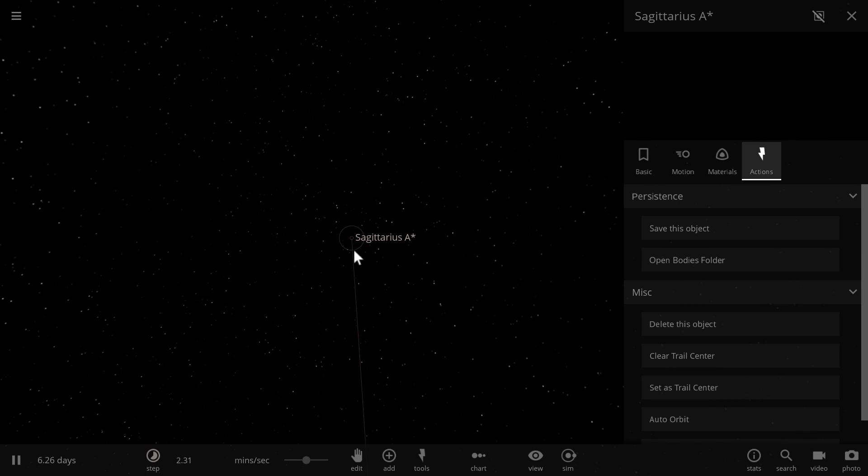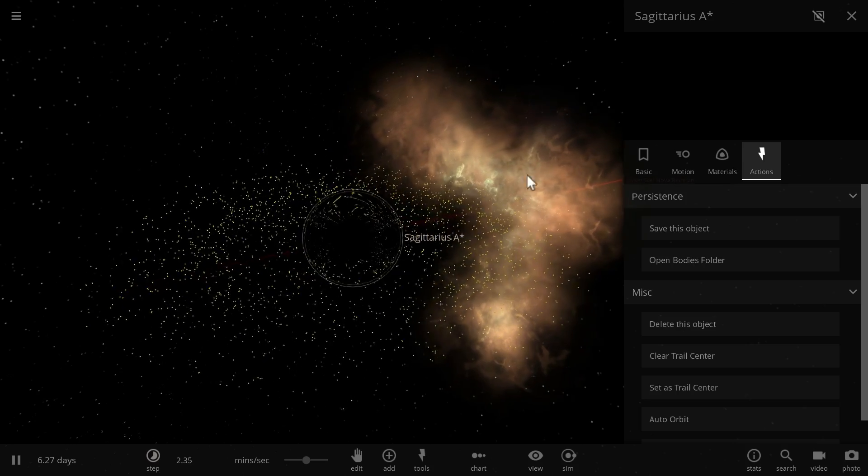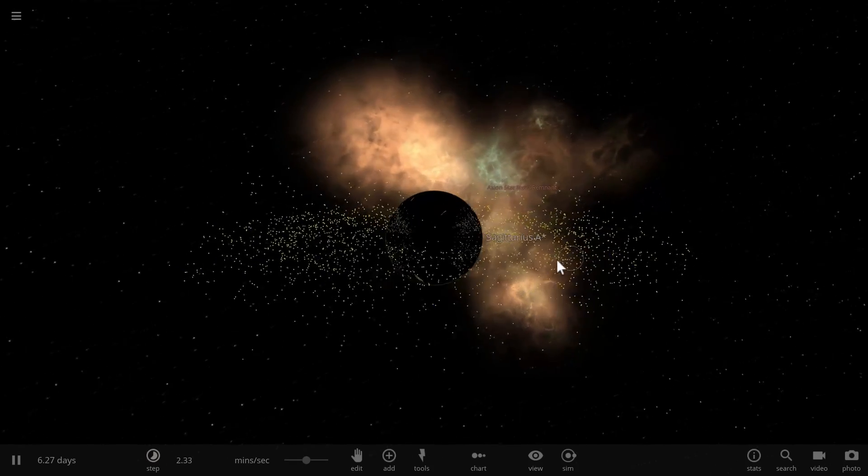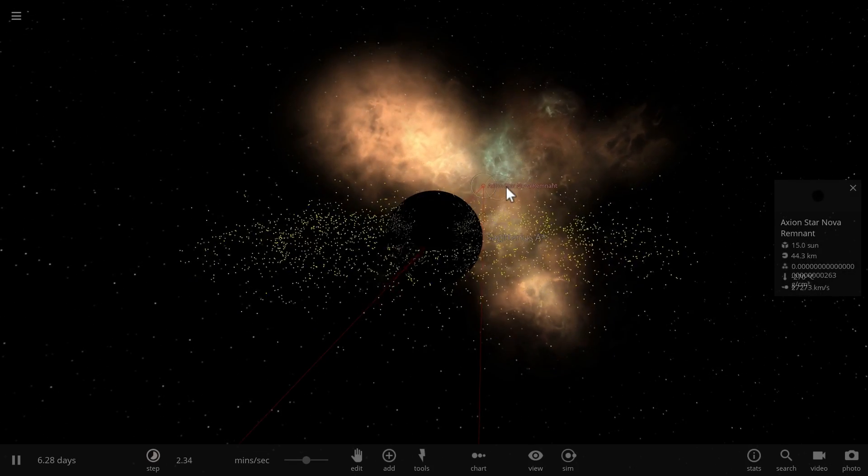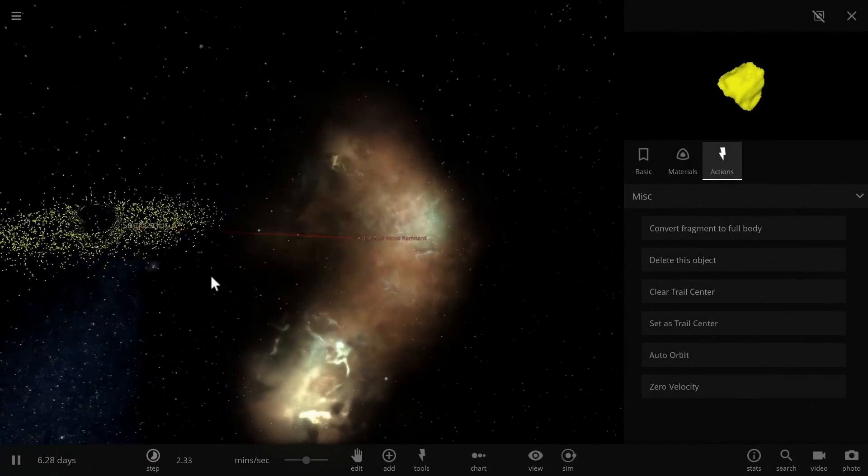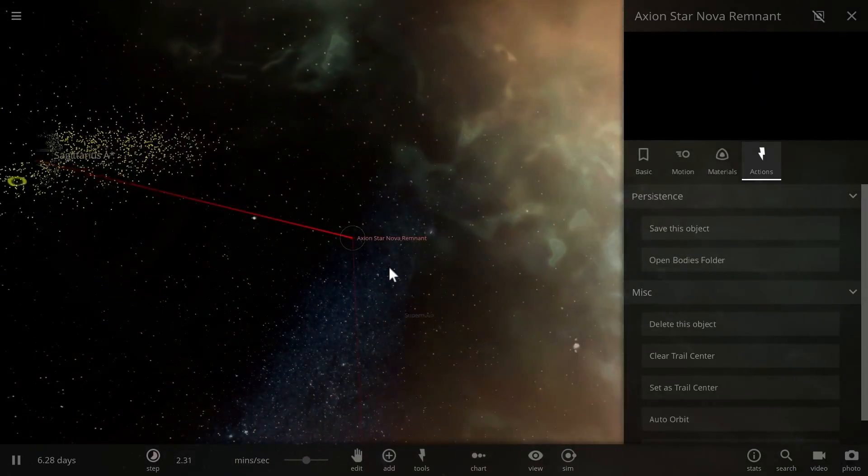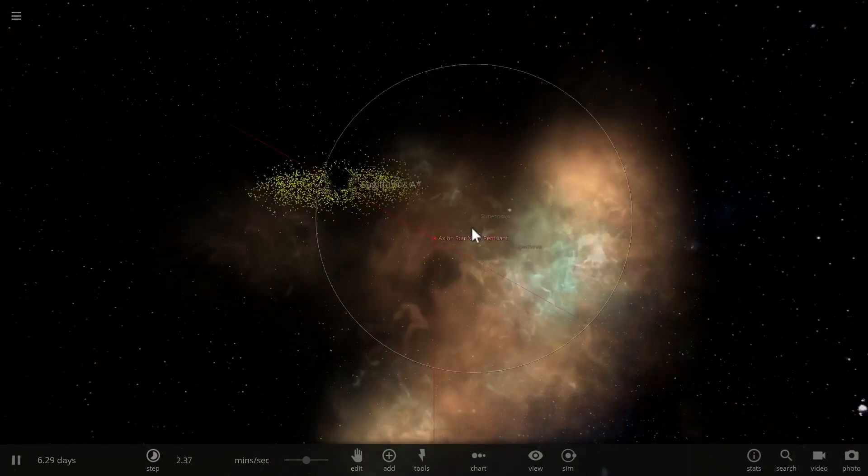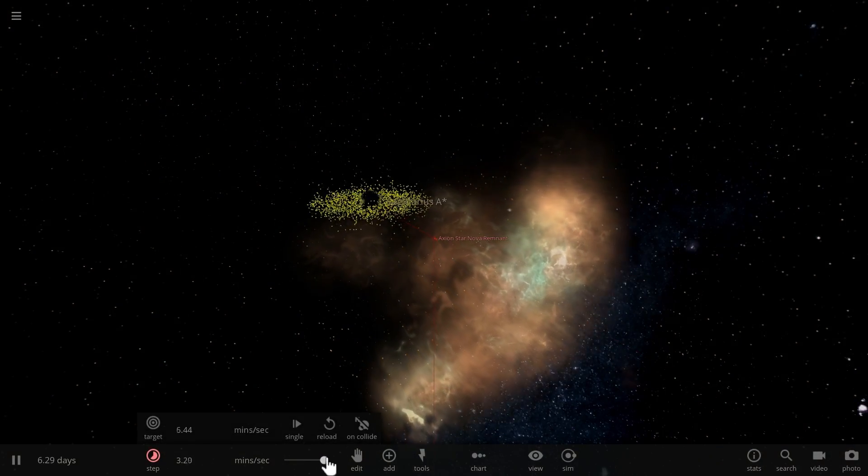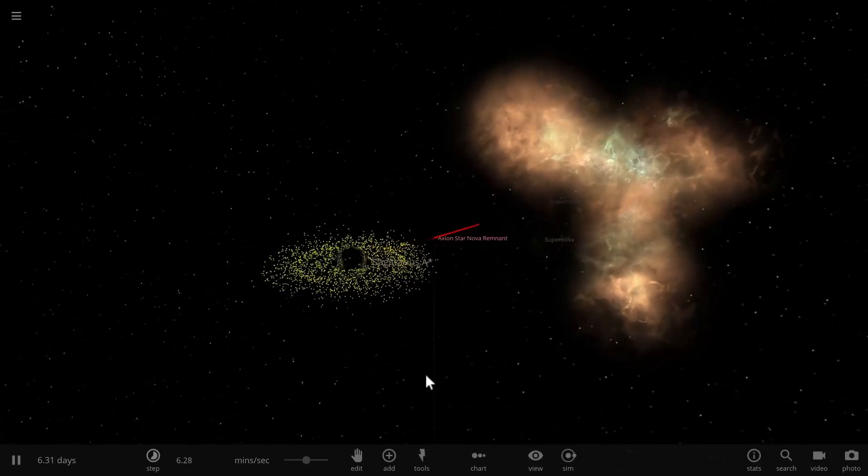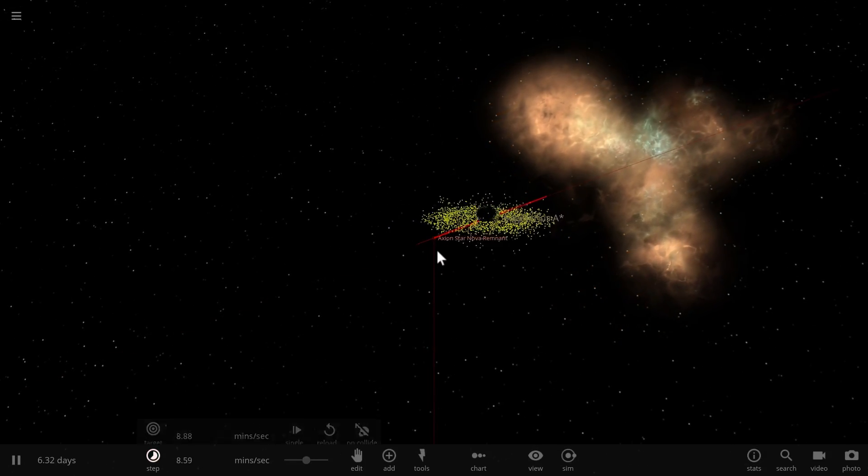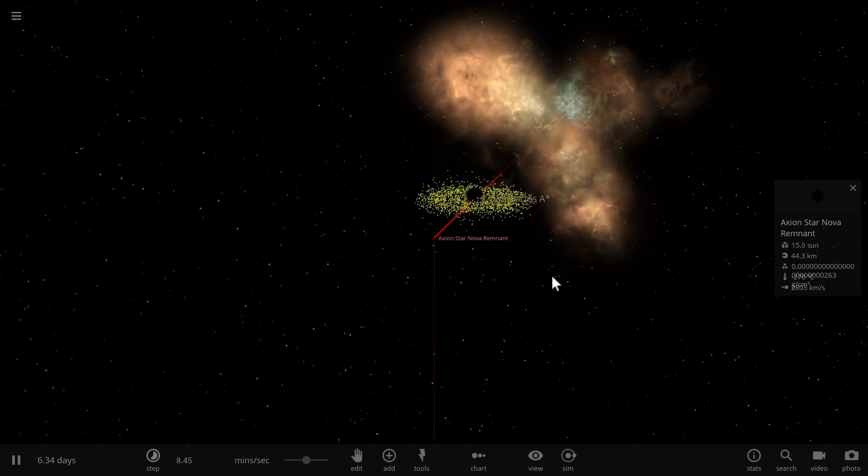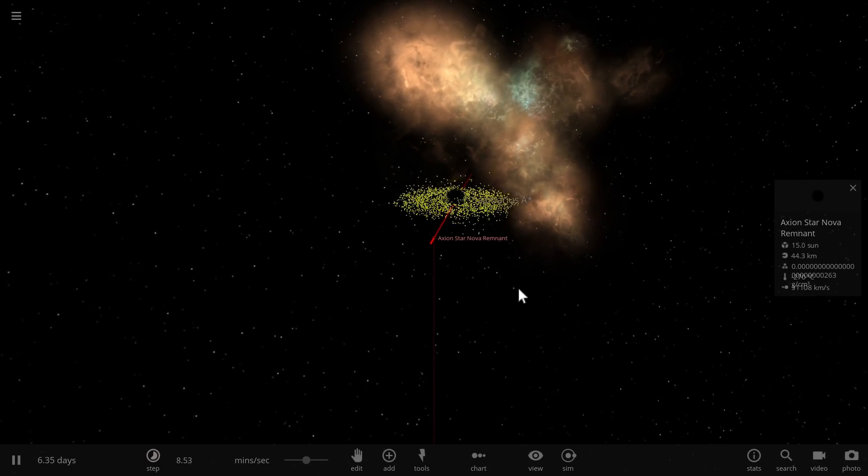Yep, it created an unusual supernova and there is that remnant black hole. I think that's a black hole. Yeah, it actually created another black hole from the interaction with Sagittarius A star. Well, that's kind of what you would expect actually. And I guess this black hole will now collide with Sagittarius A and become one.